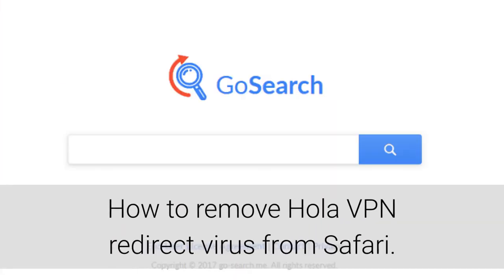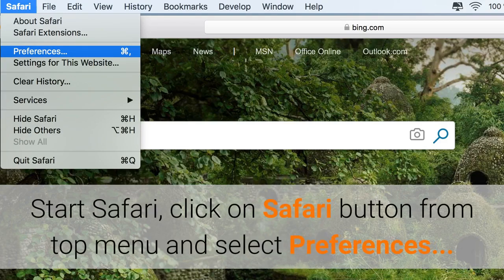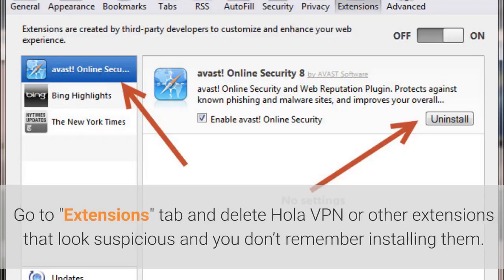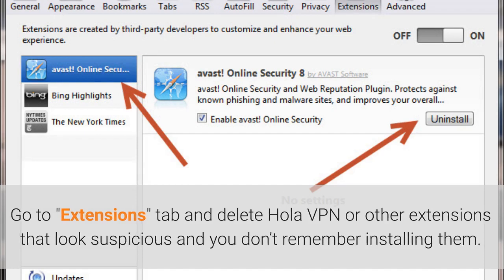How to remove OlaVPN redirect virus from Safari. Start Safari, click on the Safari button from the top menu and select Preferences. Go to the Extensions tab and delete OlaVPN or other extensions that look suspicious and you don't remember installing.